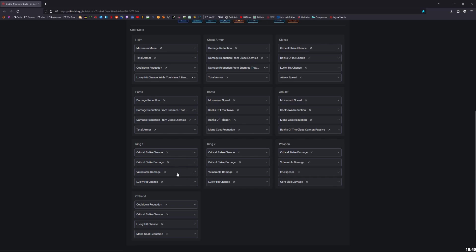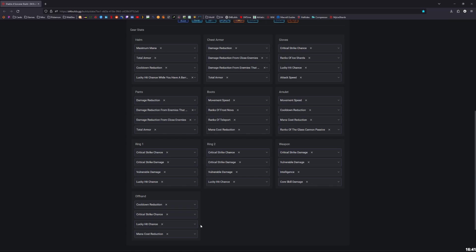For your rings, I like having crit, crit, vulnerable, and lucky hit. I think, I mean, like I said earlier, lucky hit is just extremely strong. I don't think that putting health or mana on your rings is that good. I would rather just have lucky hit chance. And then for your weapon: crit, vulnerable, intelligence, and core. You could do close, but core comes out on top. And then for the offhand, for your focus, you're essentially looking for cooldown, crit chance, lucky hit chance, and mana cost reduction on the offhand. You could also, if you really wanted to do the lucky hit restore primary resource, you could do that maybe instead of lucky hit chance if you happen to get a focus with that. That's not bad, but I like lucky hit chance more.